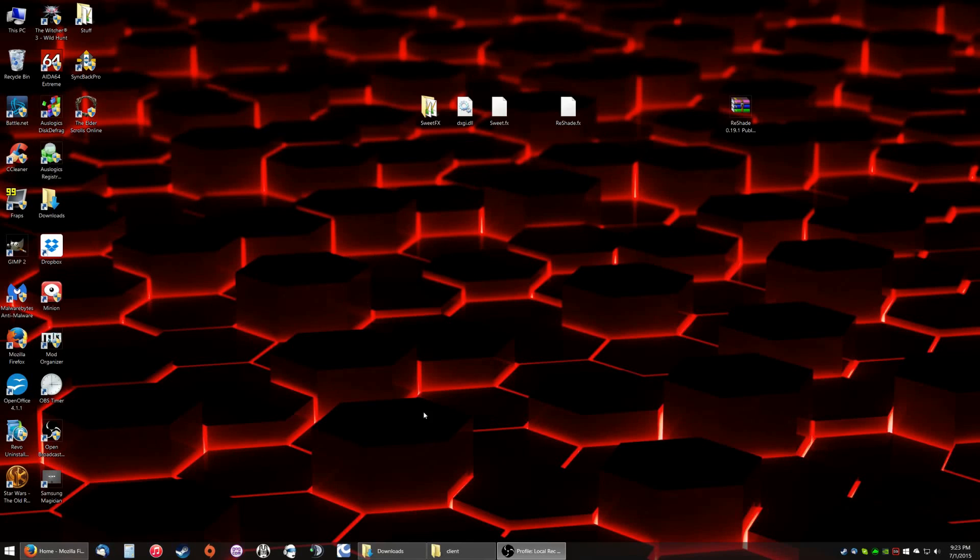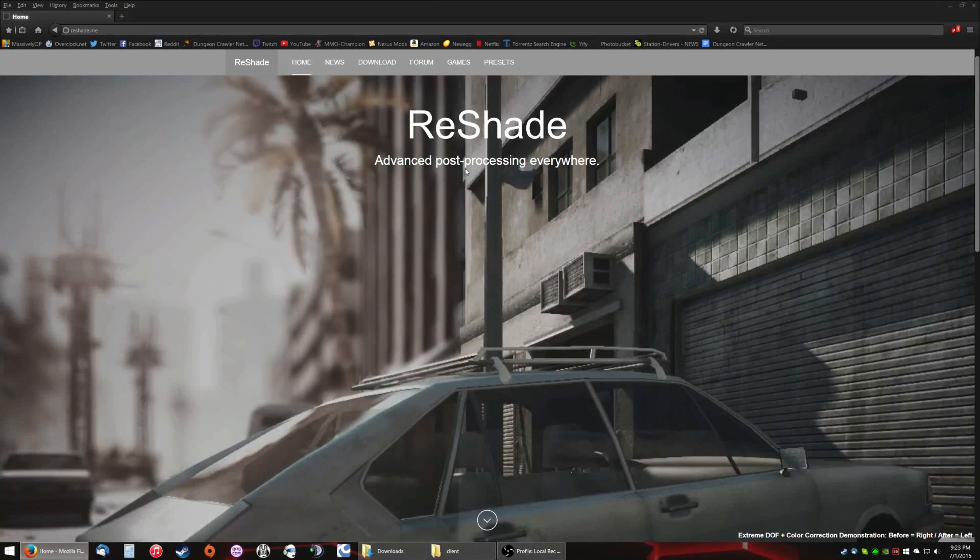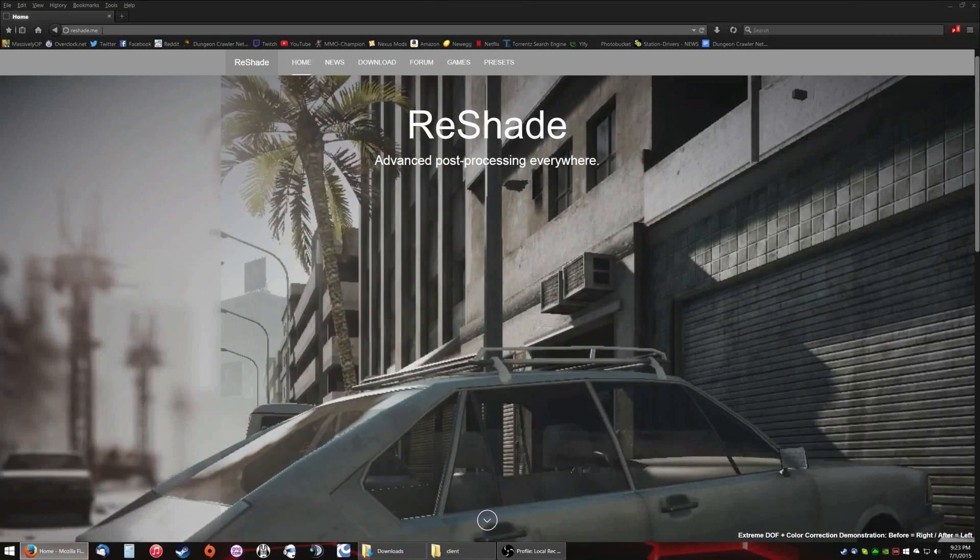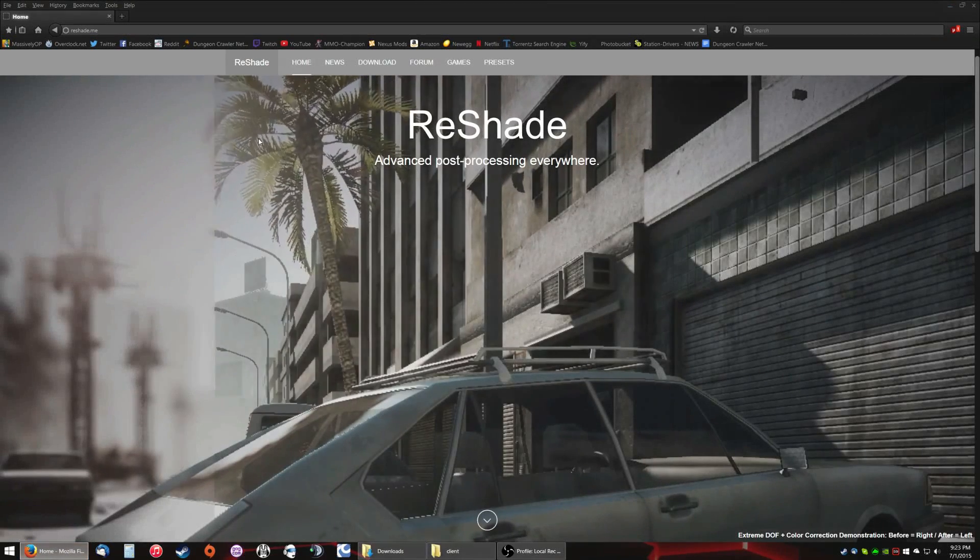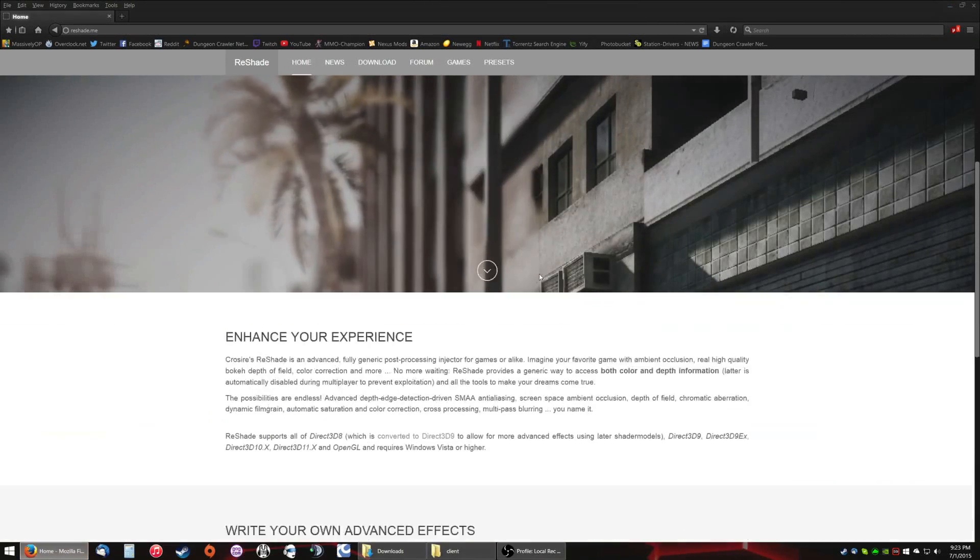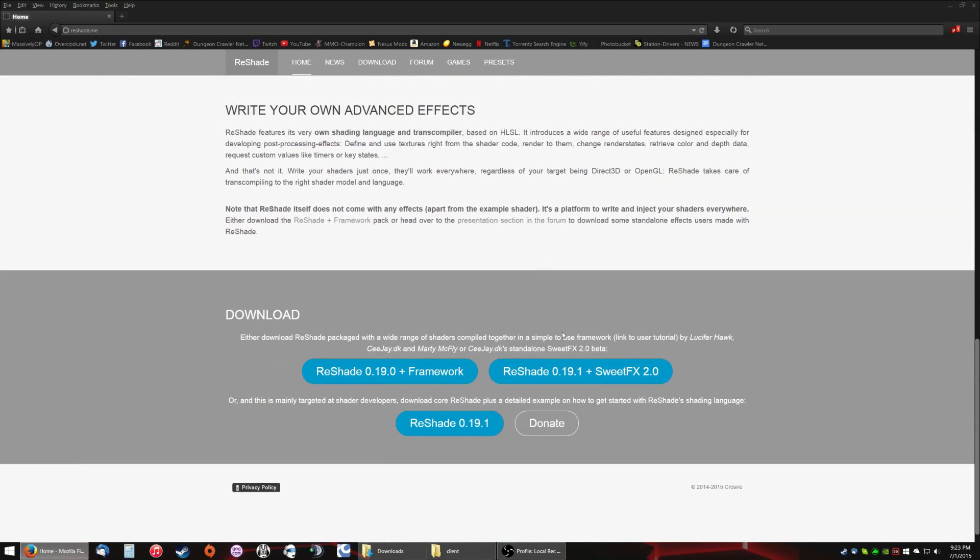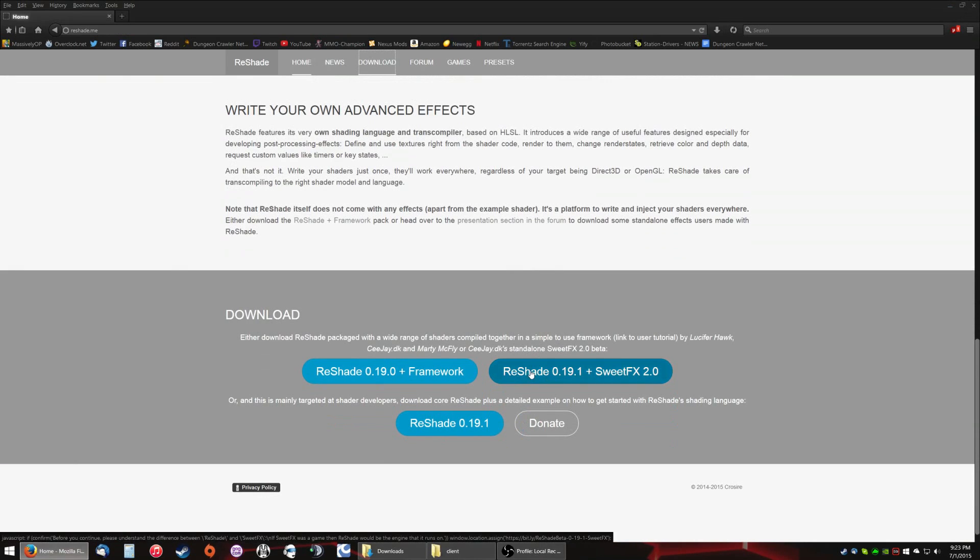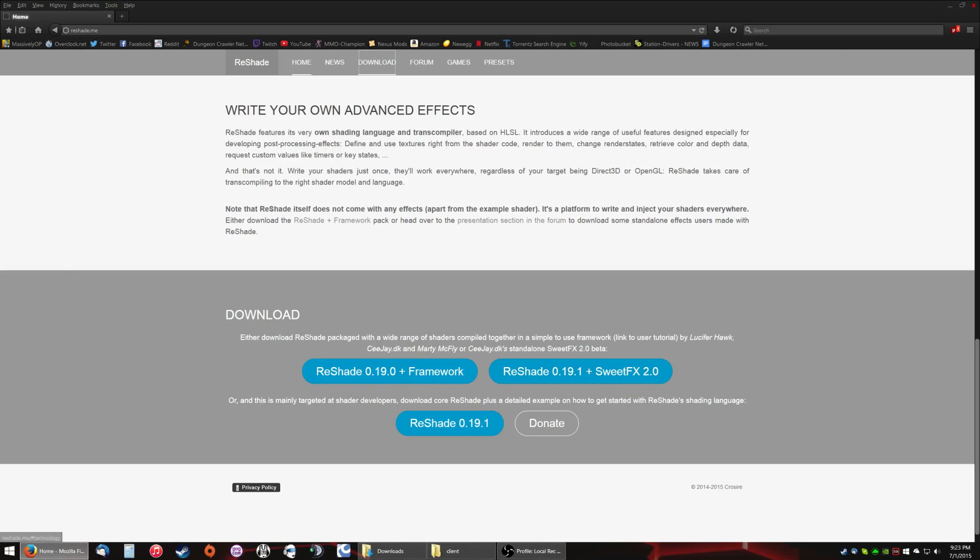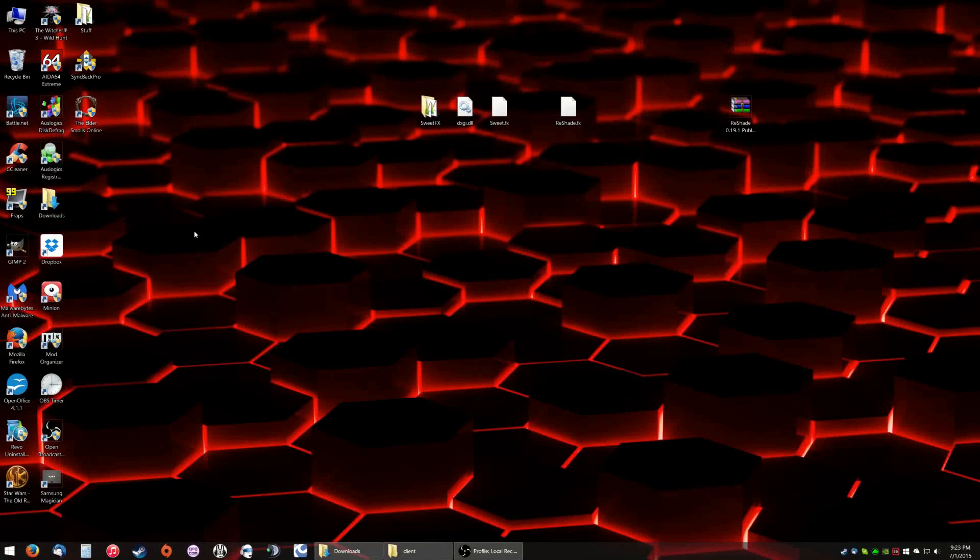Now the first thing you want to do is go to reshade.me. This website has, scroll to the very bottom or click download, it'll take you down here. This website has Reshade plus SweetFX 2.0. This is what you want to download, so click that and download it.